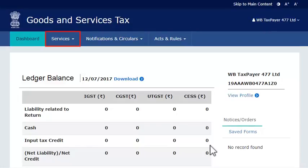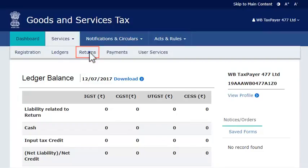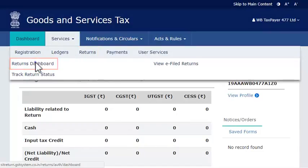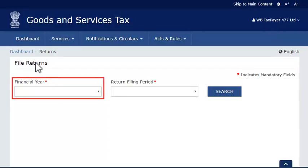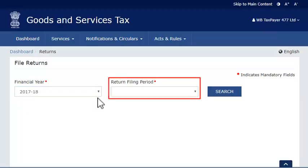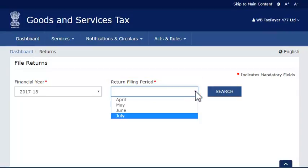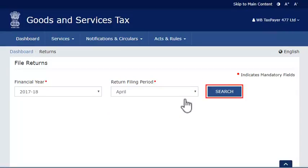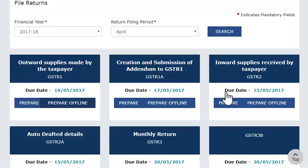Once done, log in to the GST portal and navigate to the Returns Dashboard. Select the Financial Year and Return Filing Period as you did in the offline utility, and click Search. The pending returns of the selected tax period will get displayed.